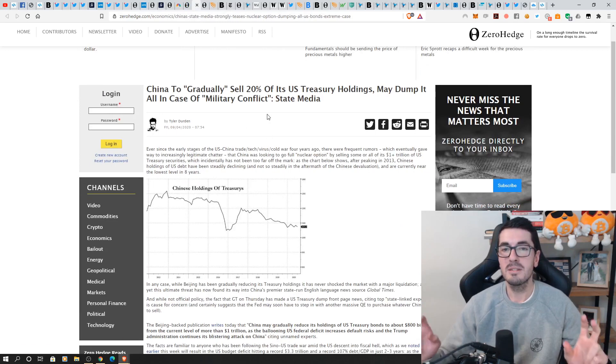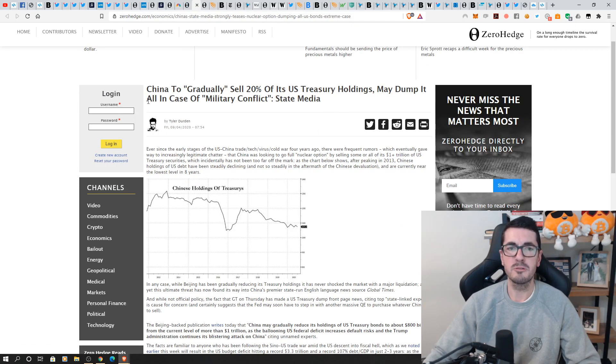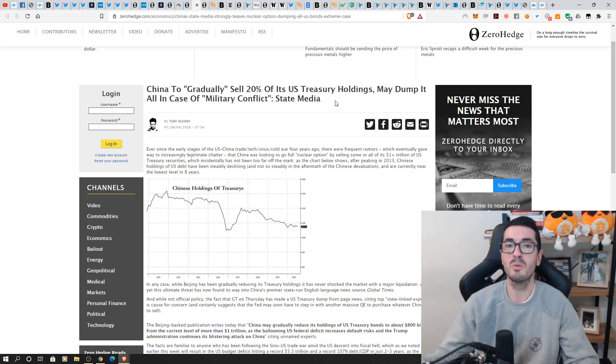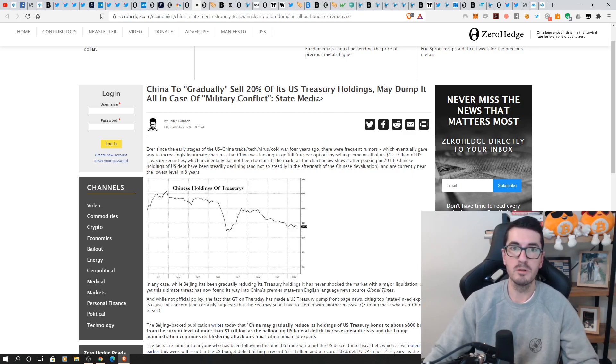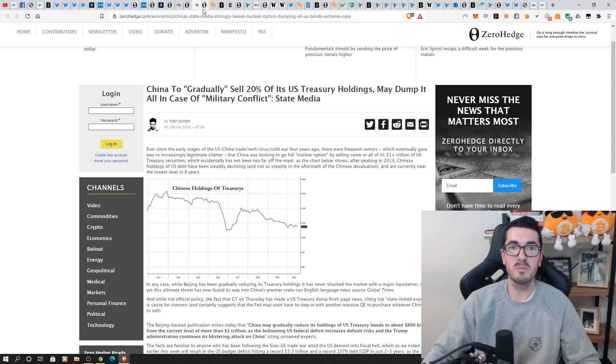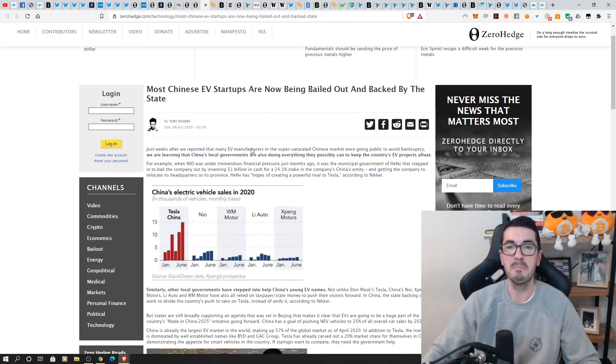China to gradually sell off 20% of their treasury holdings. It may dump them all in case of a military conflict. So this isn't a hot war. This is the cold war, the financial war that I keep talking about. It's going to be held in bonds and currencies and stock markets. So threatening to sell people's bonds is the new threatening a hot war.